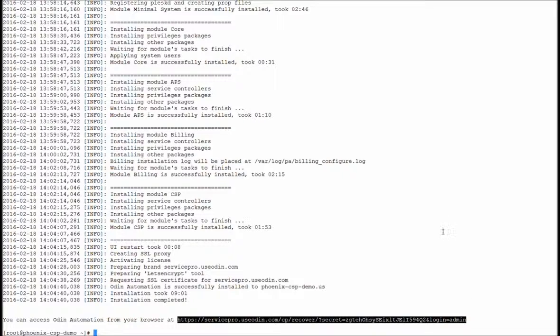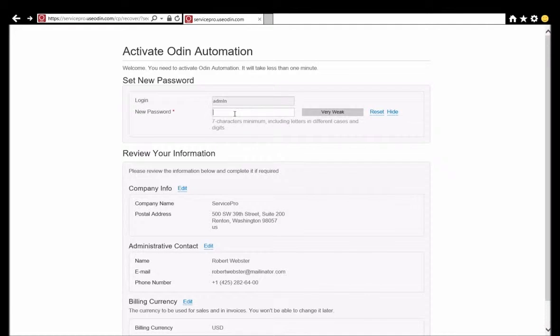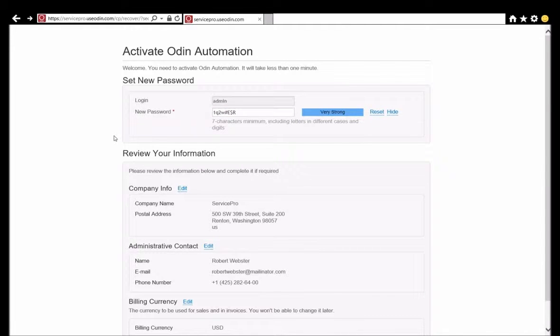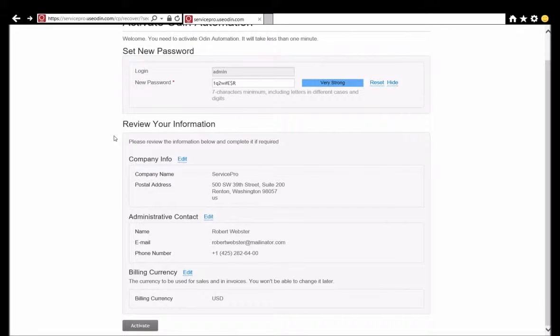Using the link provided by the installer, the system administrator will open the system interface and finish the configuration of Odin Automation Essentials. To simplify configuration, the installer also automatically creates a subdomain that can be changed later. For this demo, we are using the subdomain ServicePro of the domain useodin.com, and this is the way that both the integrated online store and control panel are accessed. Once logged in, the first thing she needs to do is change the administrator's password and review the business and contact information. The business information was retrieved from the licensing server using the activation key, and the form was filled in automatically and we are ready to activate our license.